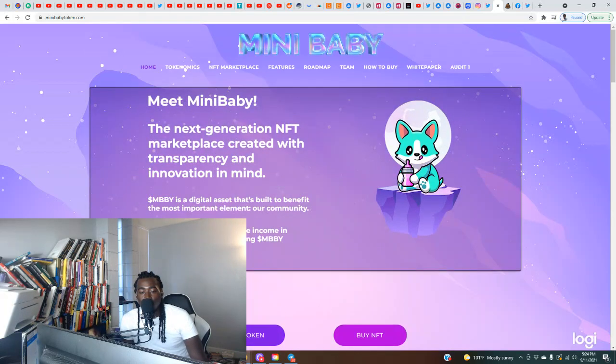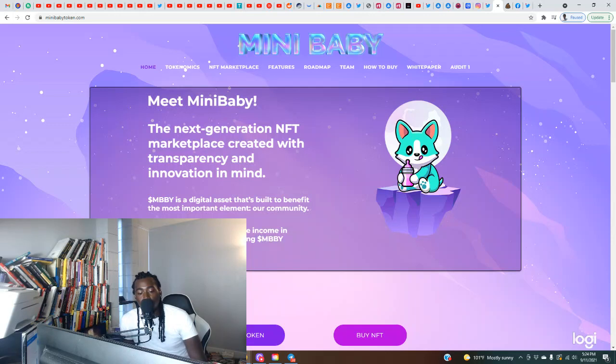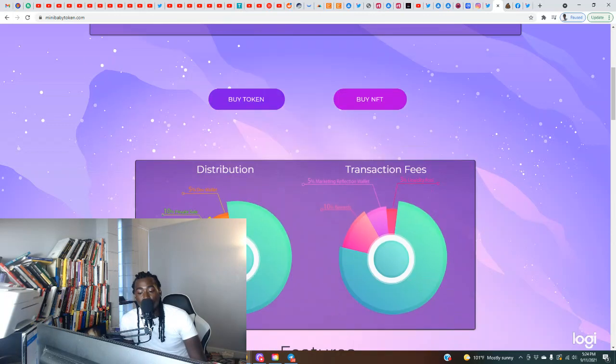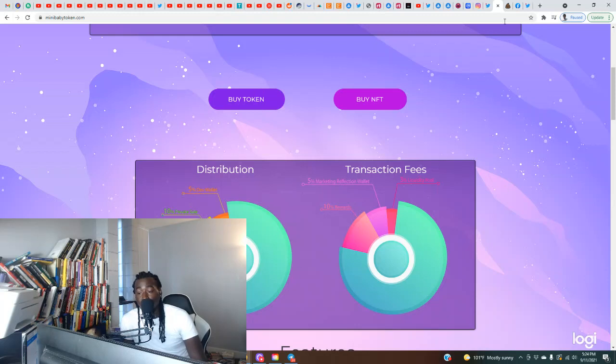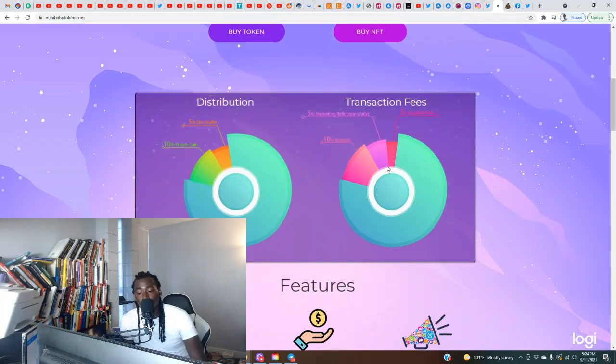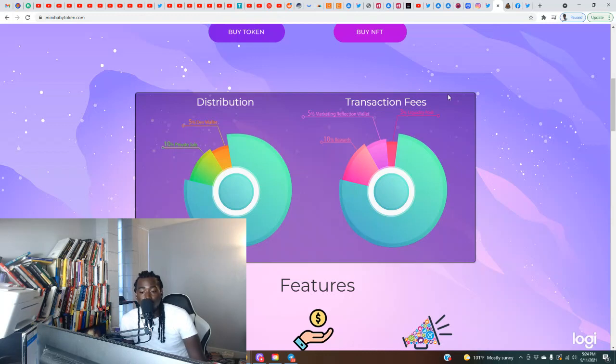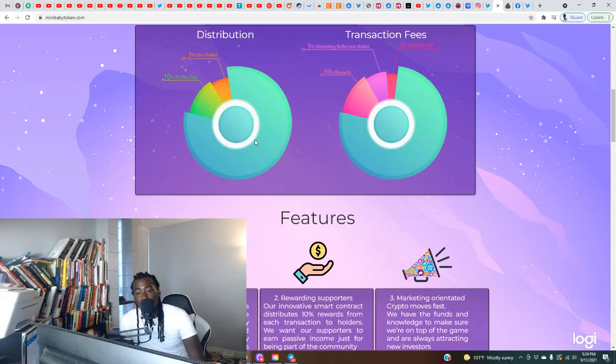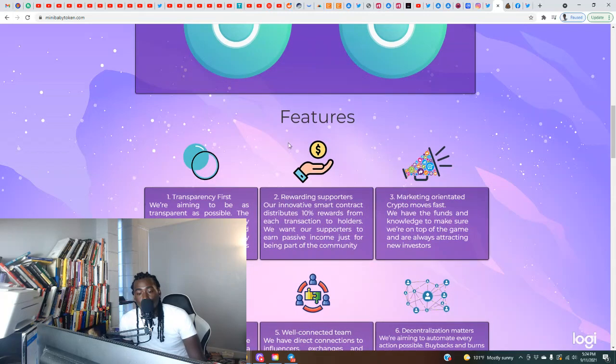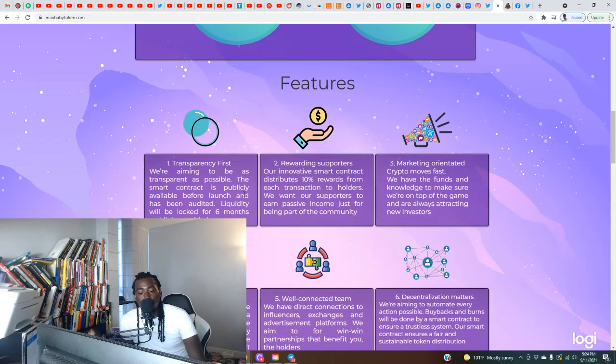Now the one thing you would definitely have to be interested in is Daddy Doge if this is one that you're in for the rewards. But if you just like what the chart's looking like right now, you want to jump in on this dip. This is the first day, so by tomorrow, the day after that, we could be seeing even higher highs. Features: first, transparency.